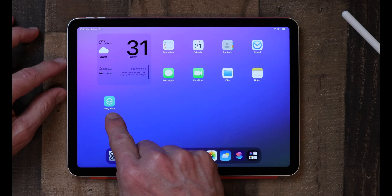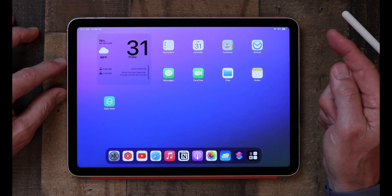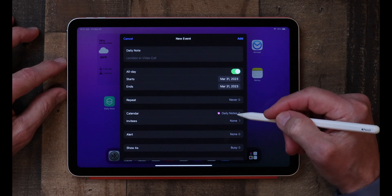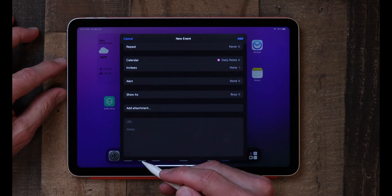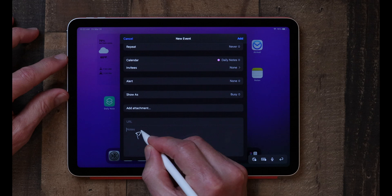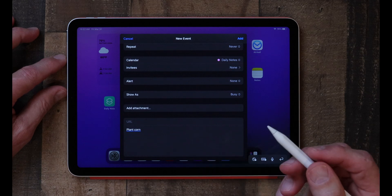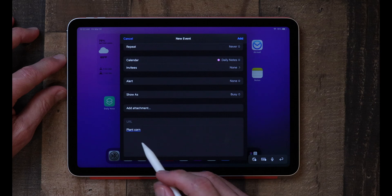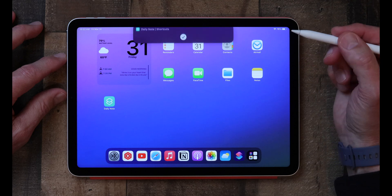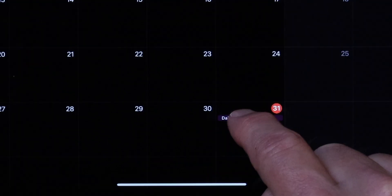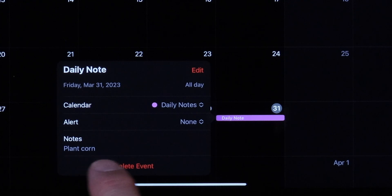Now if we go back to our home screen, we'll see the little icon there. To use it, tap on it — we've got an all-day event and it's already chosen Daily Notes. If you scroll down to the bottom, you can add the notes. I'll just put 'plant corn.' I've got my Apple Pencil set up to convert handwriting to text, but if you don't have an Apple Pencil, your keyboard will come up and you can type whatever daily note you want. I'm going to click Add, go back to the calendar, and there's the daily note I just created — tap on it and you'll see 'plant corn.'